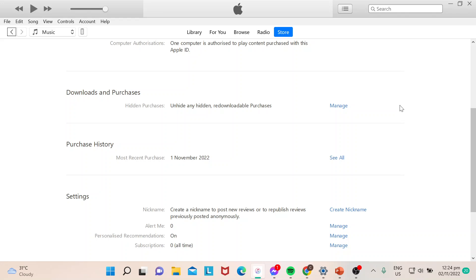Let's begin. So I went directly to this page already, just passing through all authentication, so I don't need to show any sensitive or personal information. But what you need to do is if you are on your iTunes...